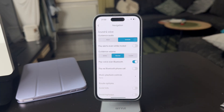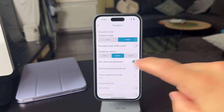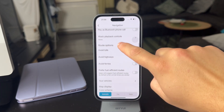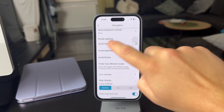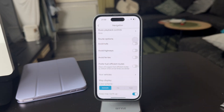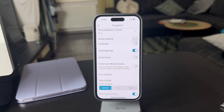There's a bunch of stuff you can play with, but when you scroll down a bit towards the bottom, you have the Route Options. If you want to avoid highways, this toggle is going to make sure it's done. So avoiding highways will now take effect.